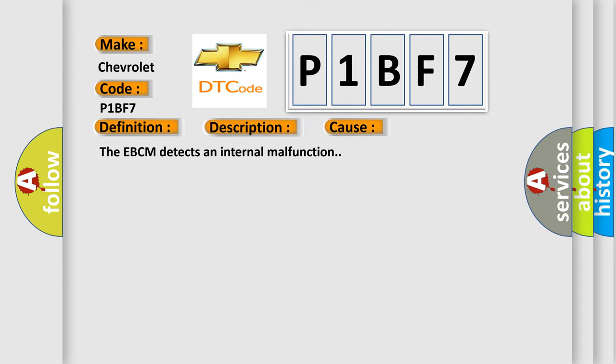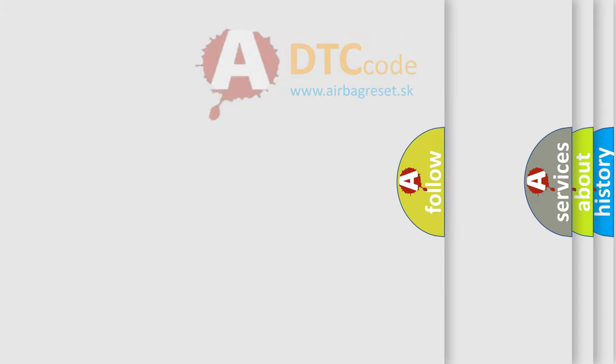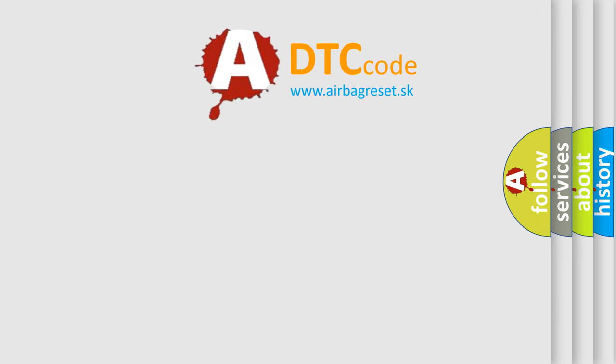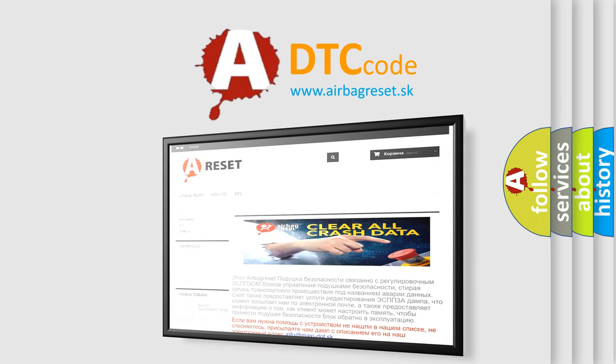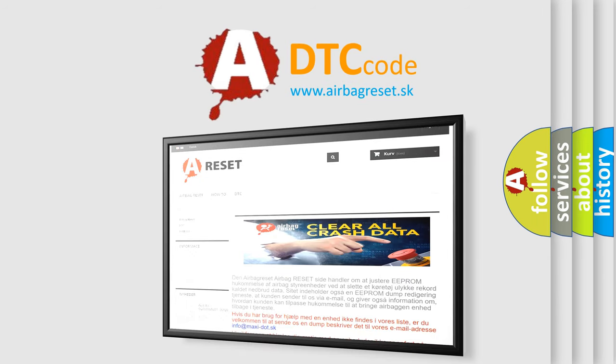The Airbag Reset website aims to provide information in 52 languages. Thank you for your attention and stay tuned for the next video.